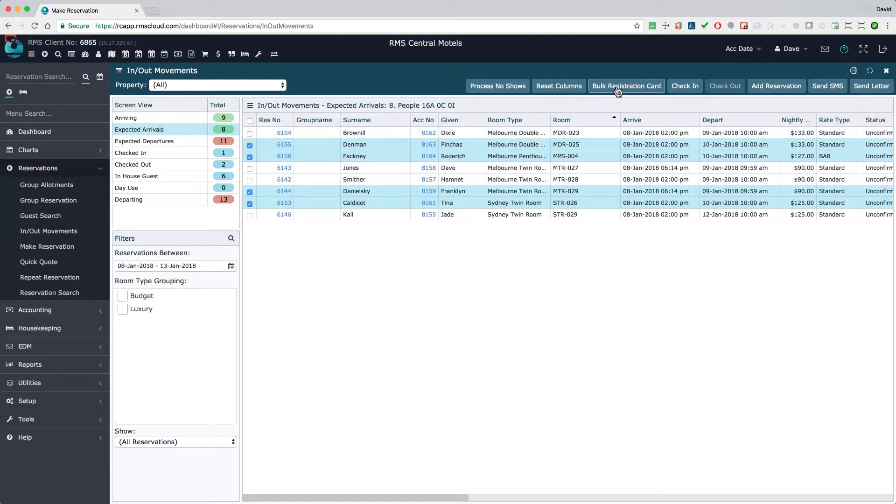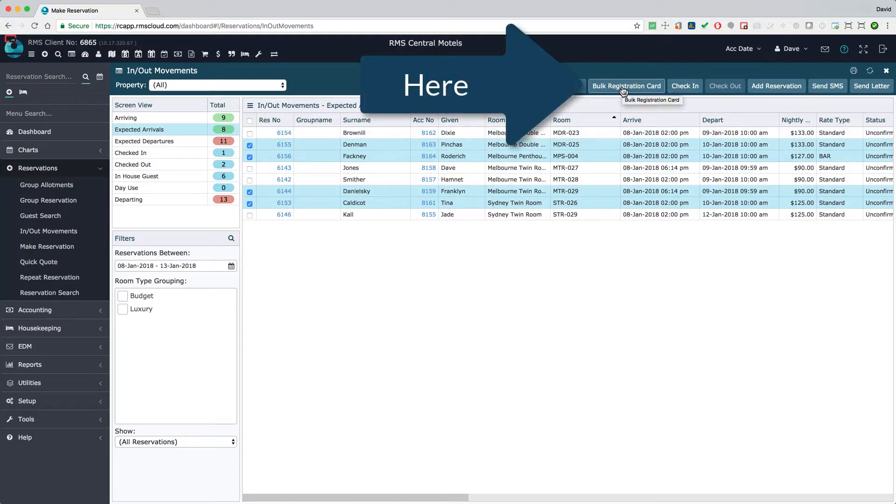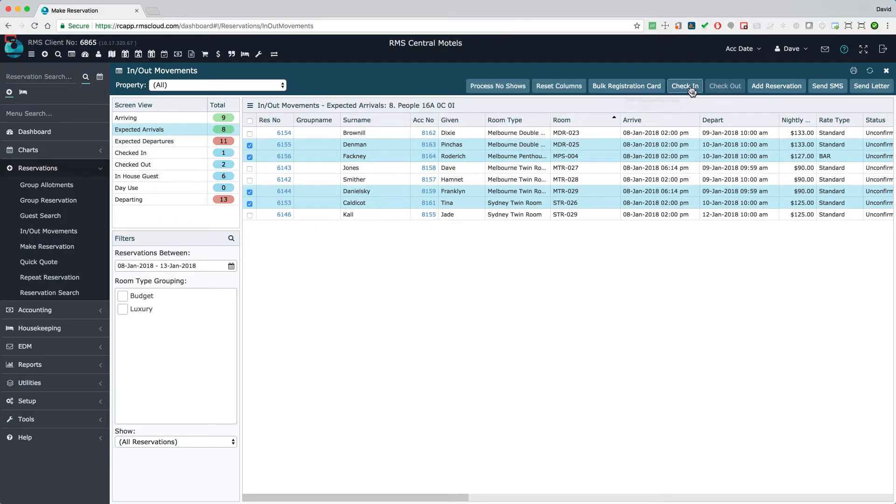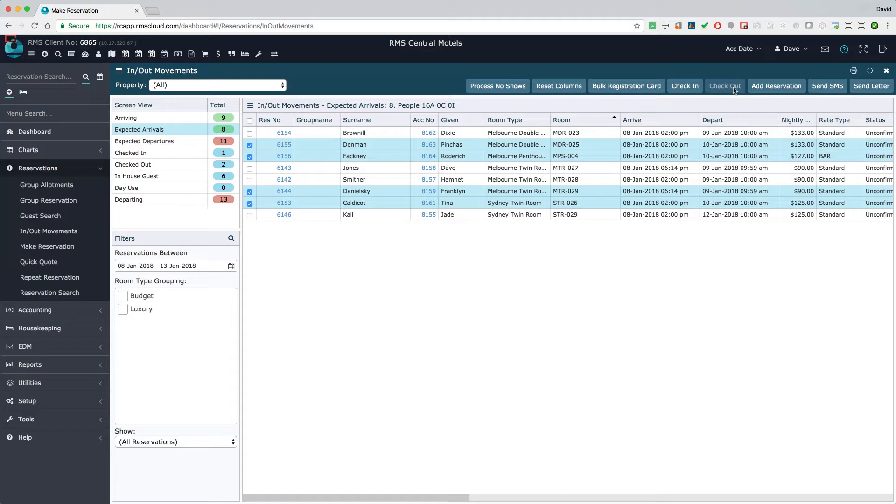This button will generate a registration card for every selected reservation. Check in or check out multiple reservations in a single action. Note that the buttons will only be active if an action applies. For example, the check in button is only active if you select reservations yet to arrive.